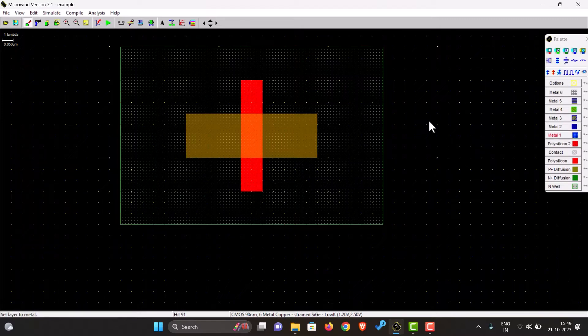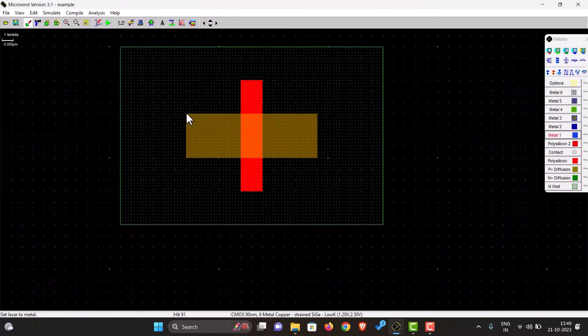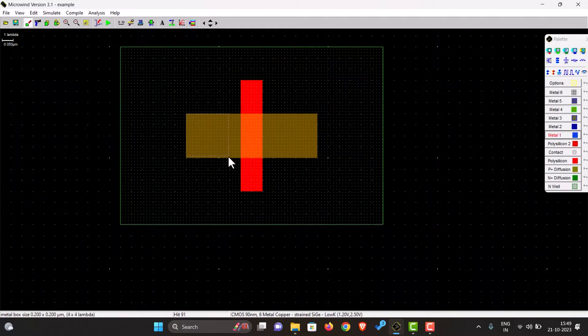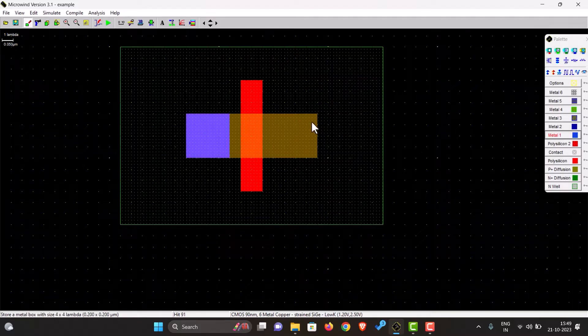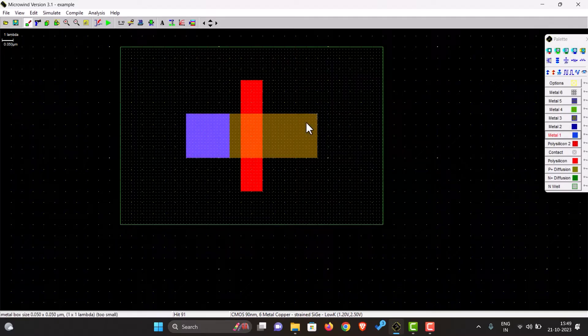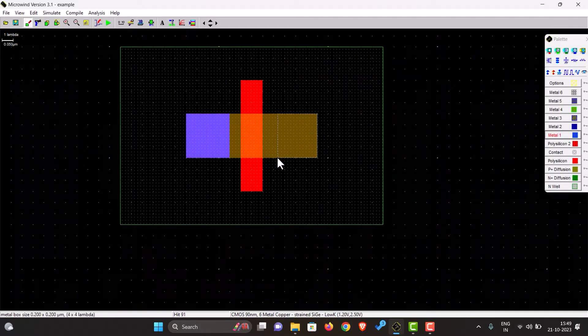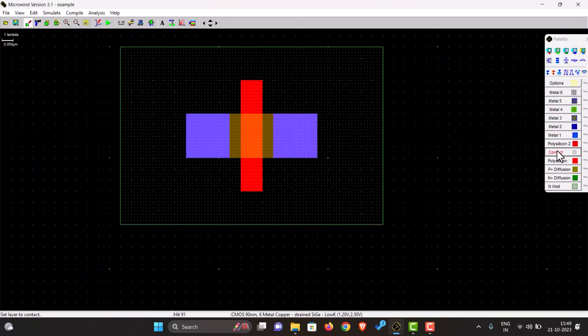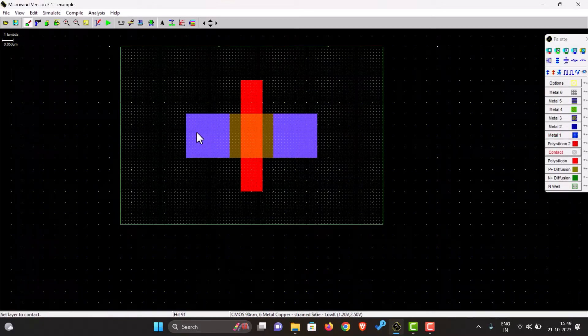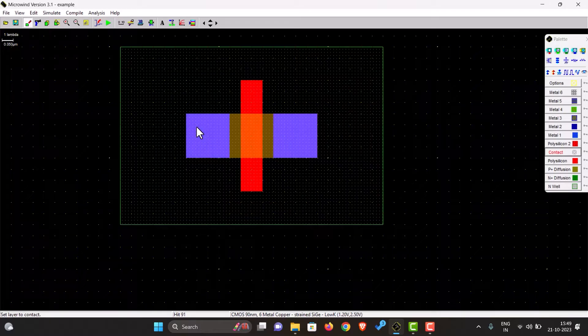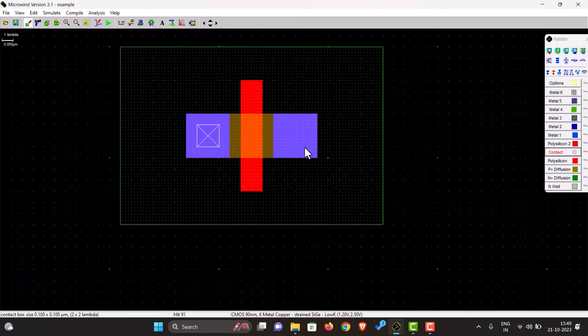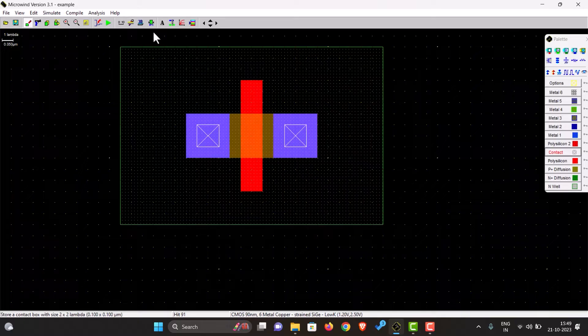And now we will have to put metal contacts on each side. This is metal and contact. Now contact does what? It connects the metal to the substrate, otherwise they both are in different layers.